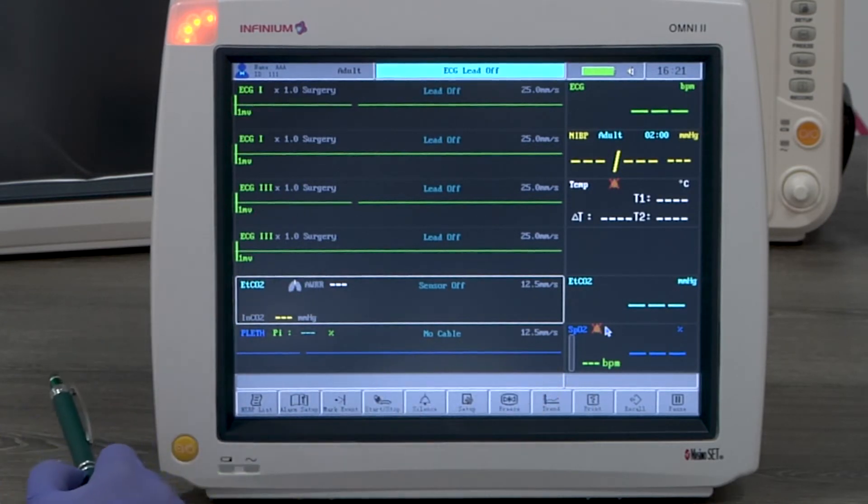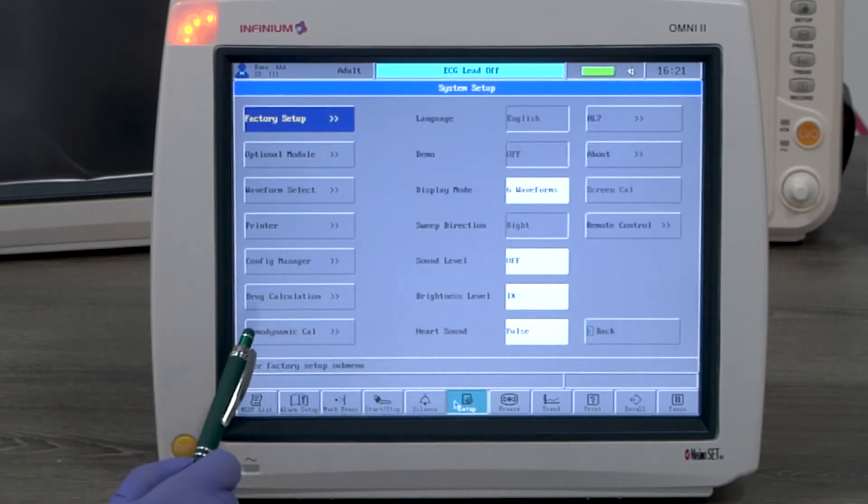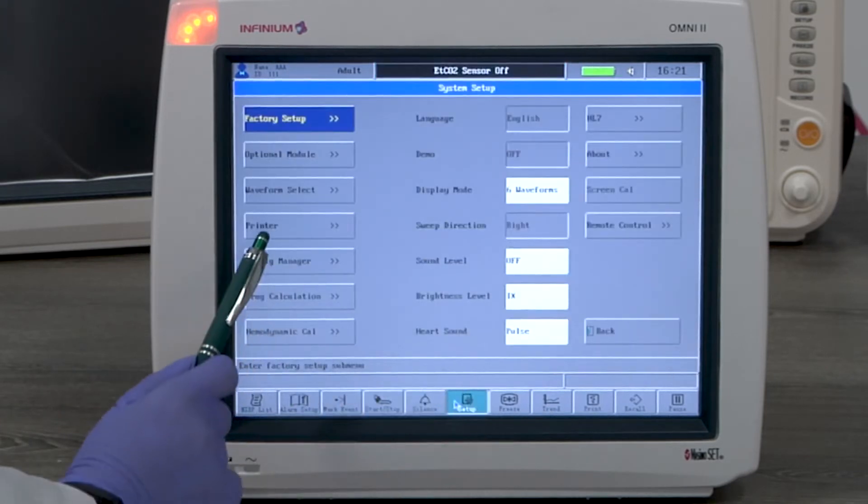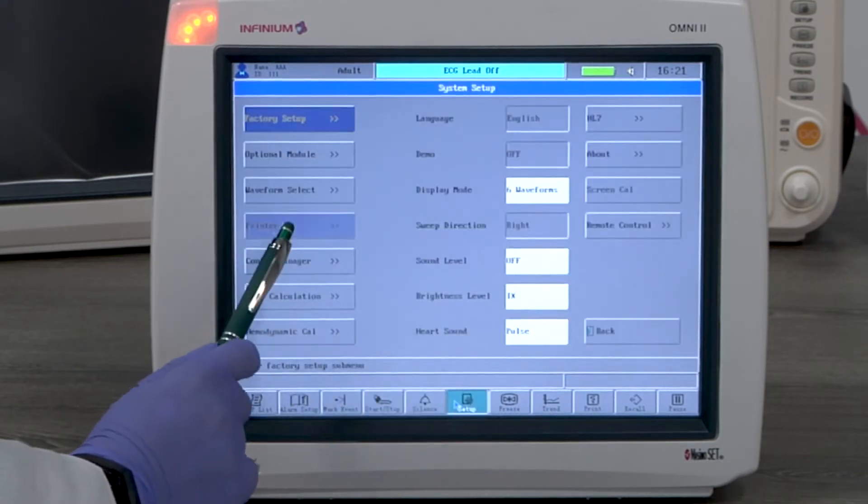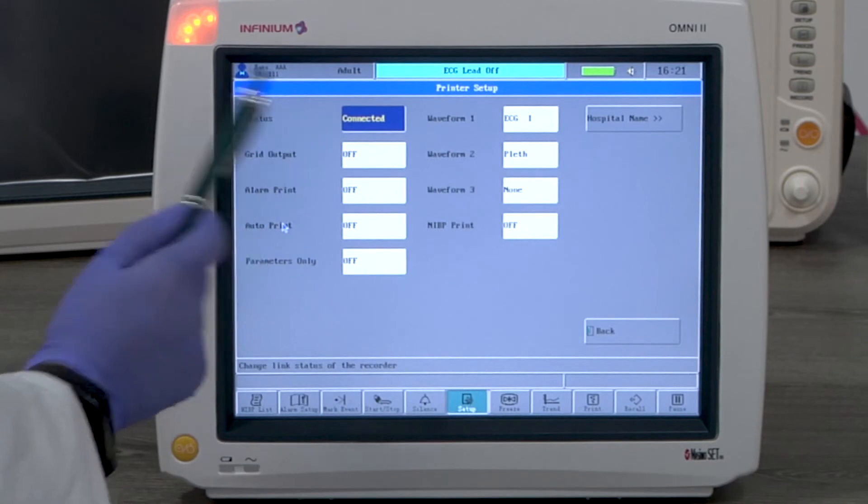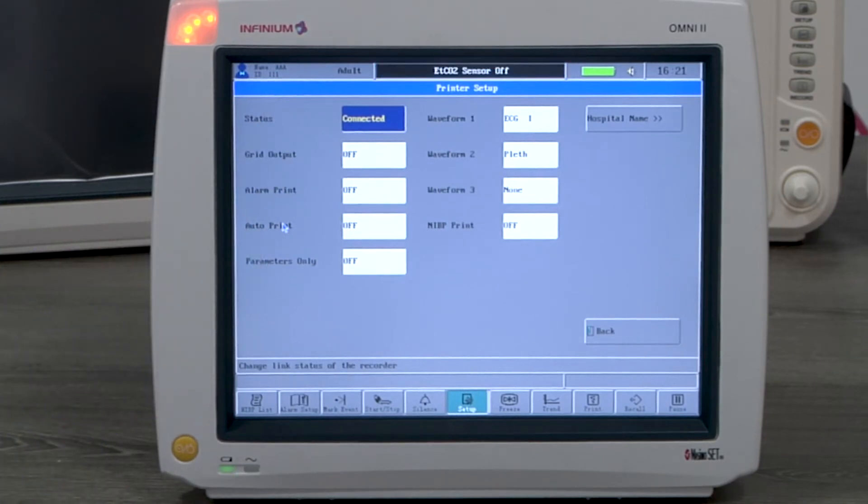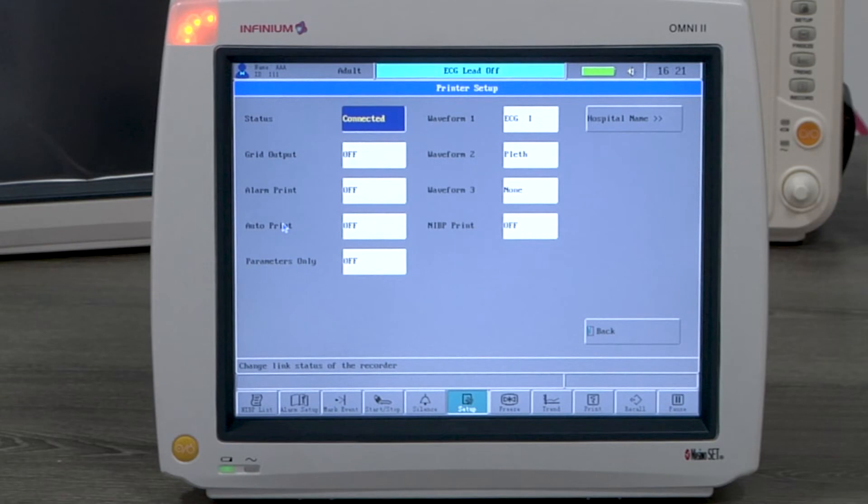Printer settings are under the setup menu. The status will be connected if a printer is installed. All options will be available. When there is no printer installed, the status will be disconnected and no option will be available.